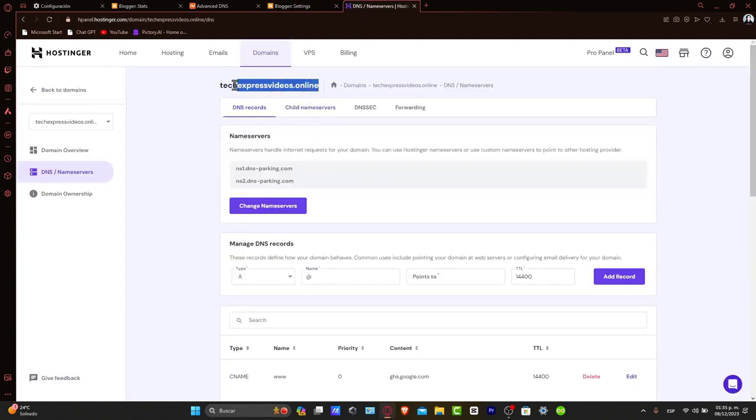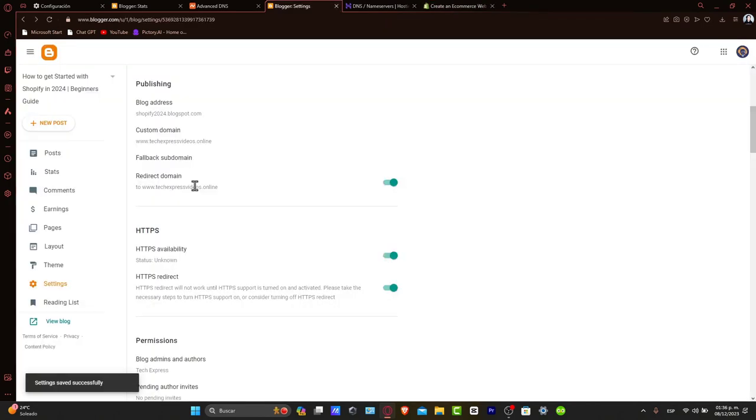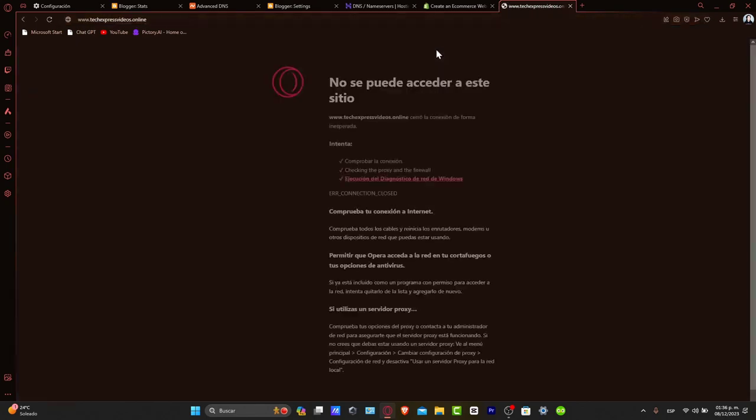I'm going to copy my URL and open a new tab. If everything is set up correctly, your blog will be accessible at your new custom domain. When I paste it, it should redirect to the new domain we just configured.